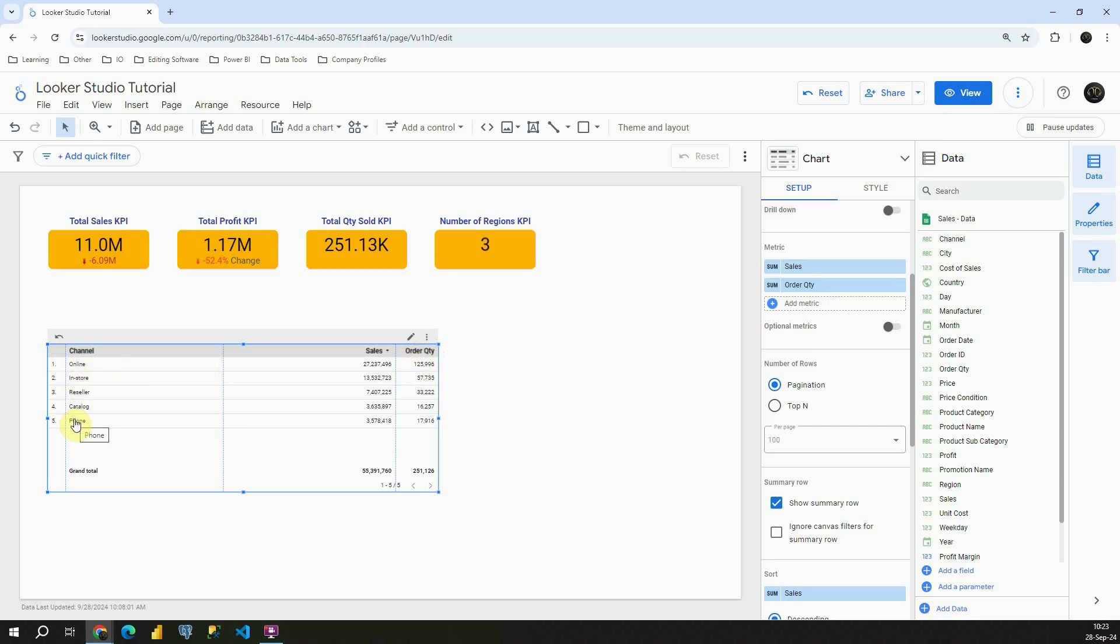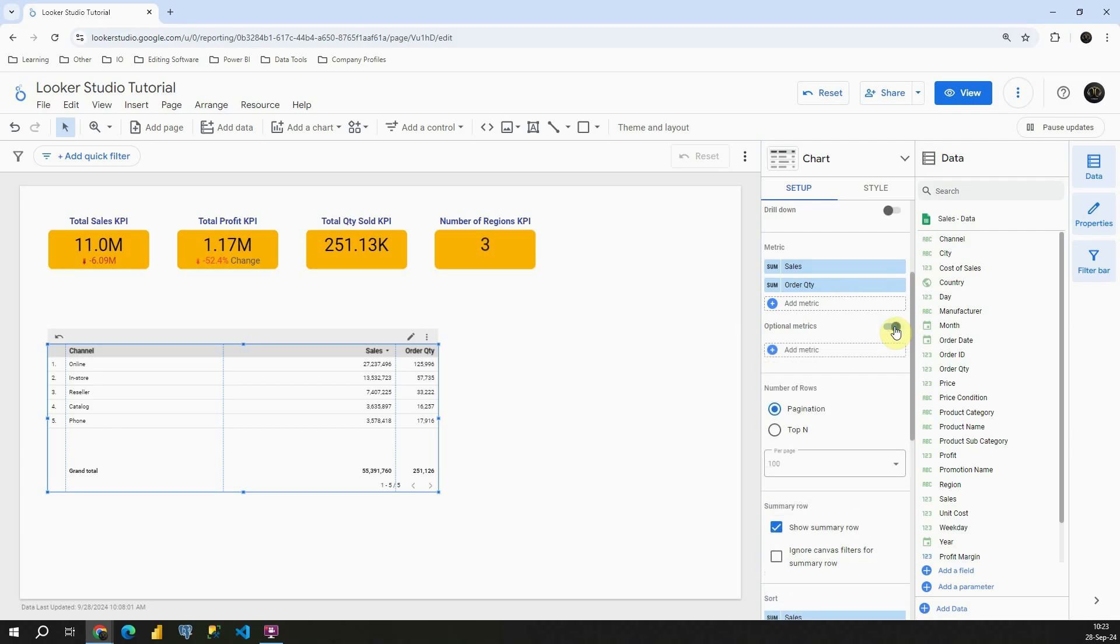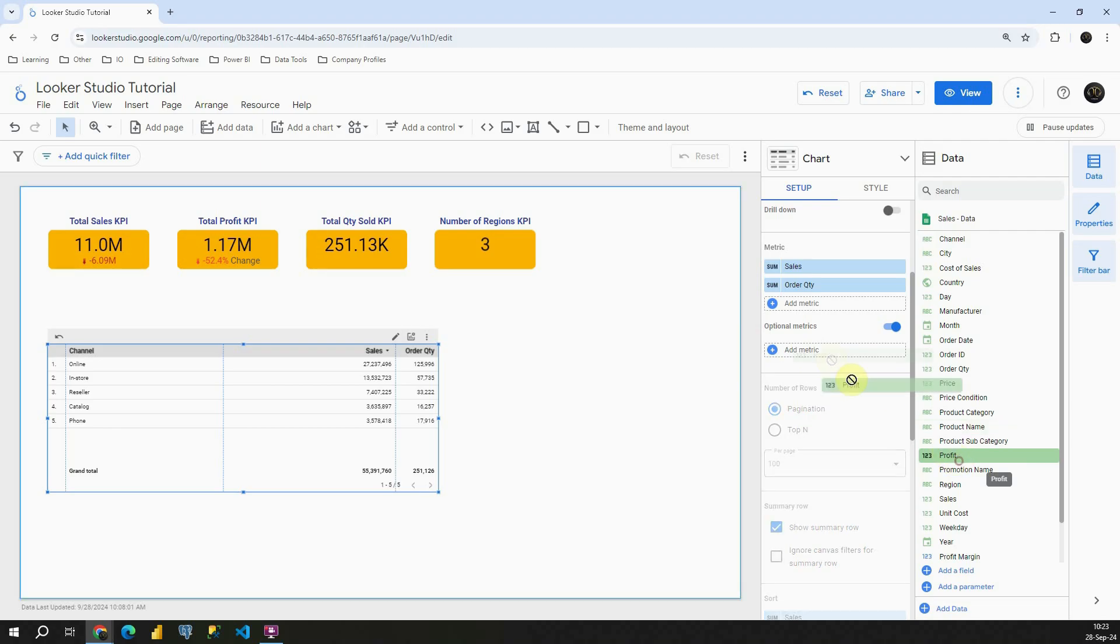Now let's see how optional metrics works. Basically, you can see this optional metrics in this metric box that we have. If we click on this button here, we will be able to add optional metrics here. For that purpose, I'm going to be using Profit column. Let's place it here.